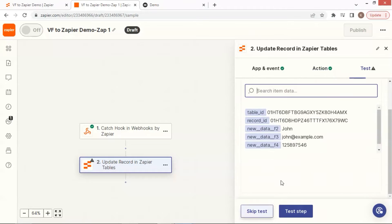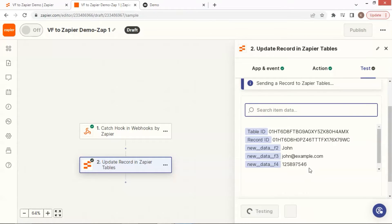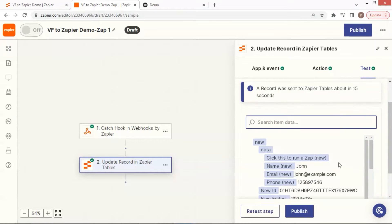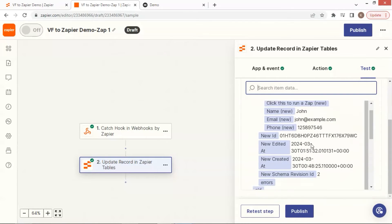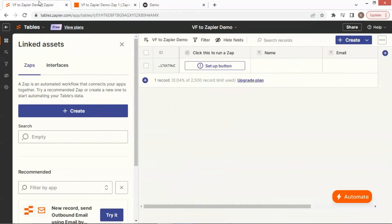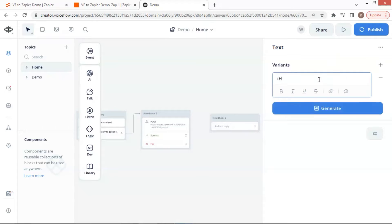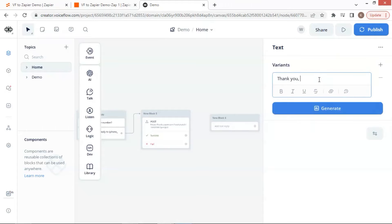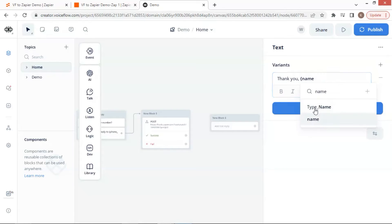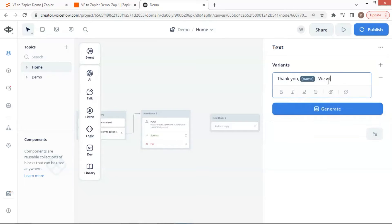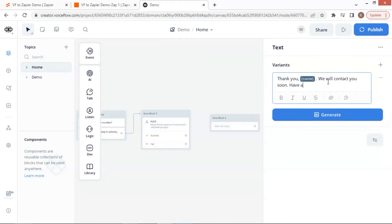Now we click the Test Step button, and we can see the new data have been added. If we go to our table, we see the data in the record. On the VoiceFlow canvas, we add a text block and enter: 'Thank you, [name]' — which saves the user's name — 'and we will contact you soon.'